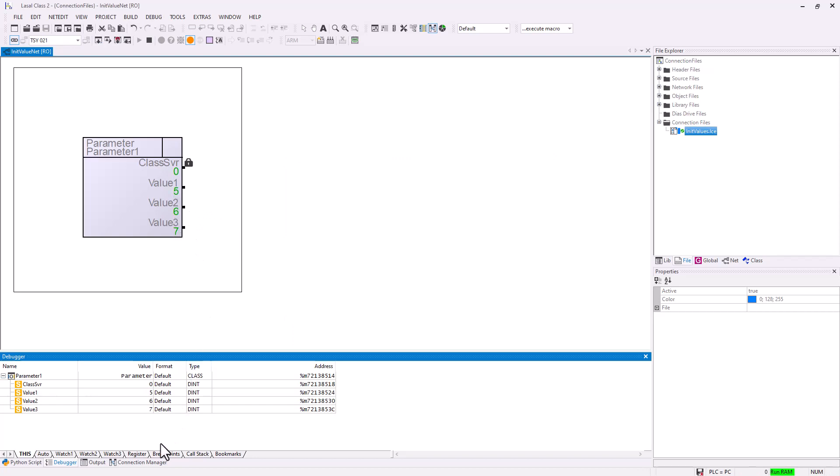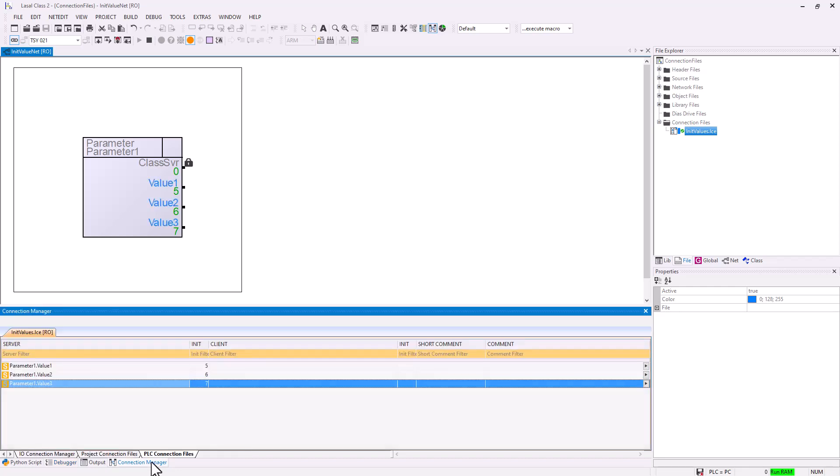In the connection manager, in the PLC connection files, you will also see the set init parameters.